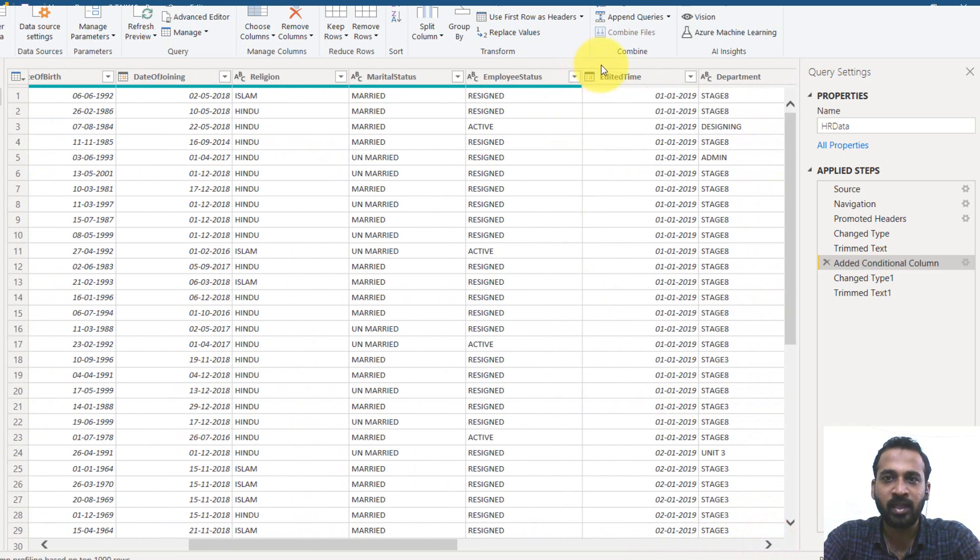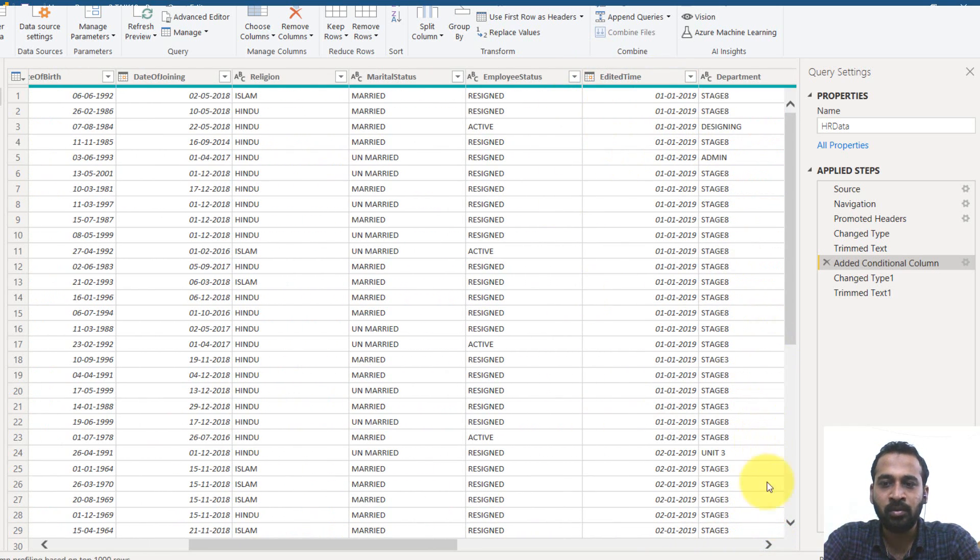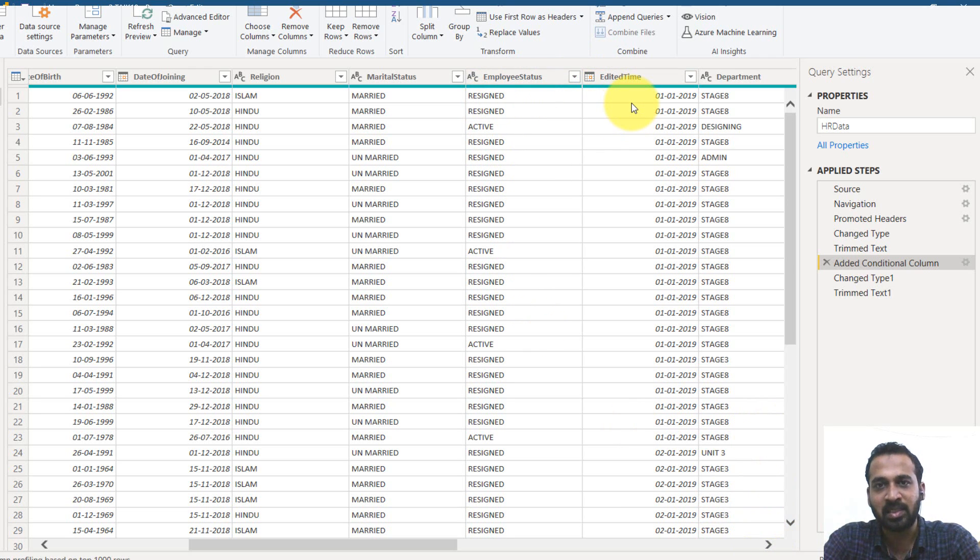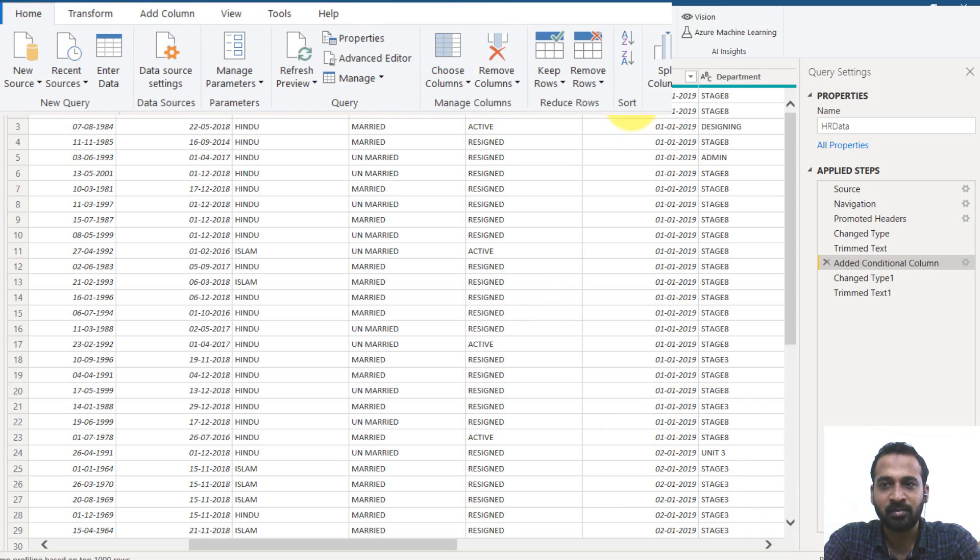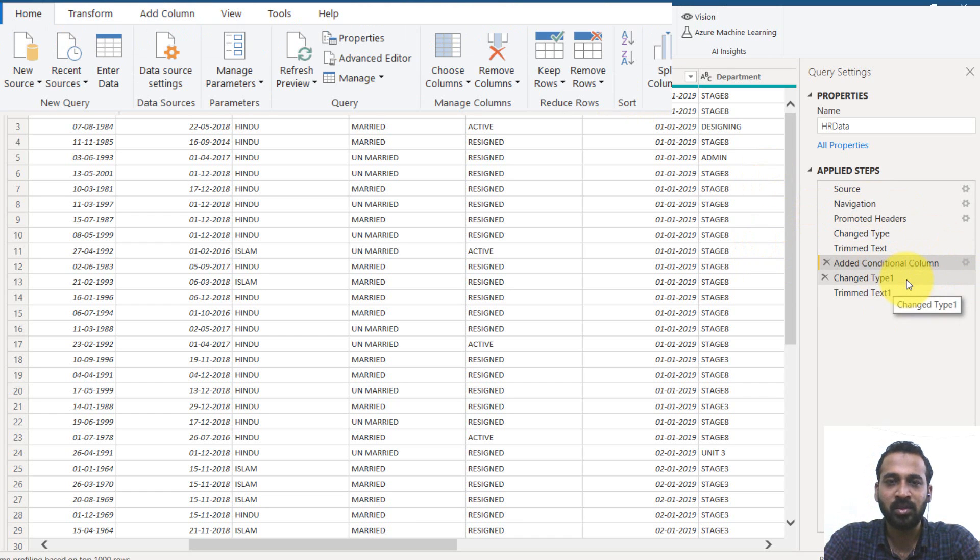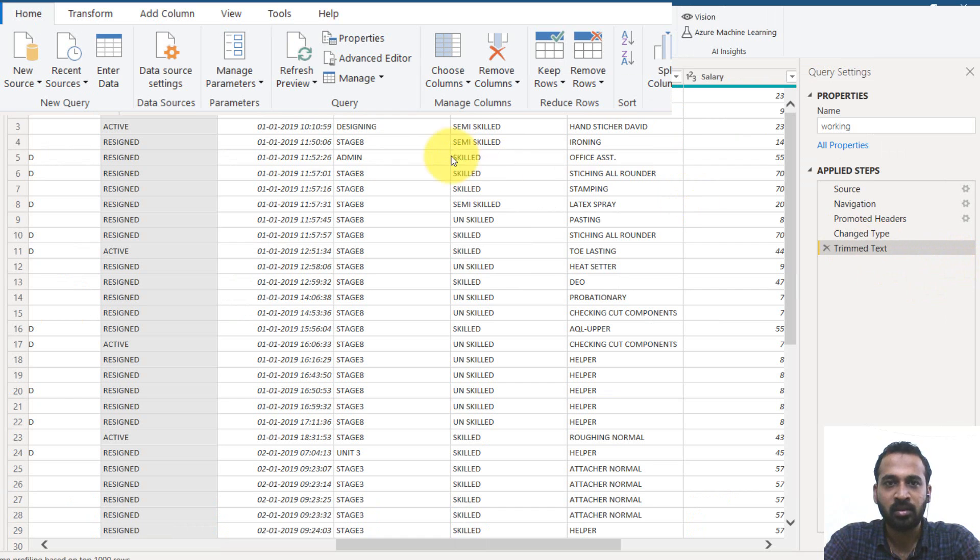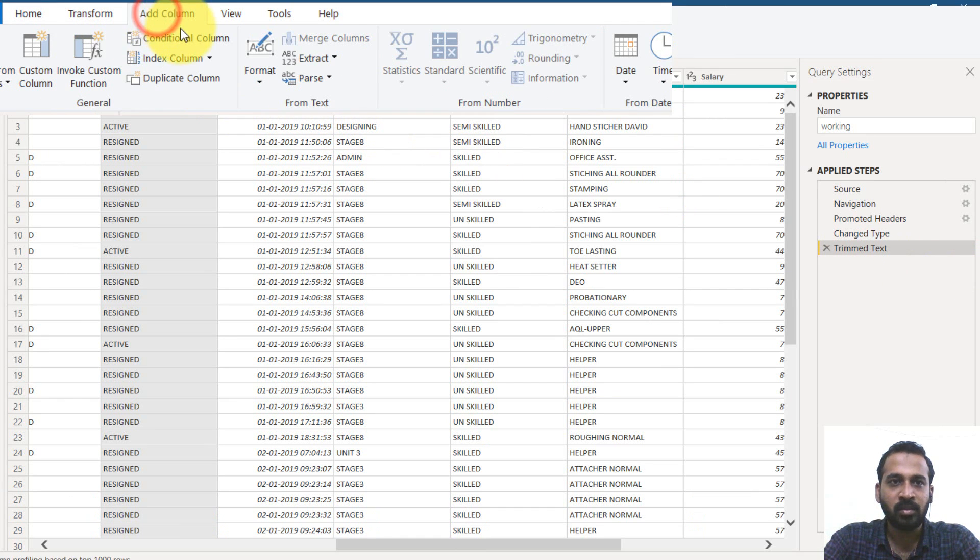So we have the data of edited time. So what you can do, if the status of the employee is resigned, then we will take this date as a resigned date. Now I have added this column here. So let's add that in the new file.